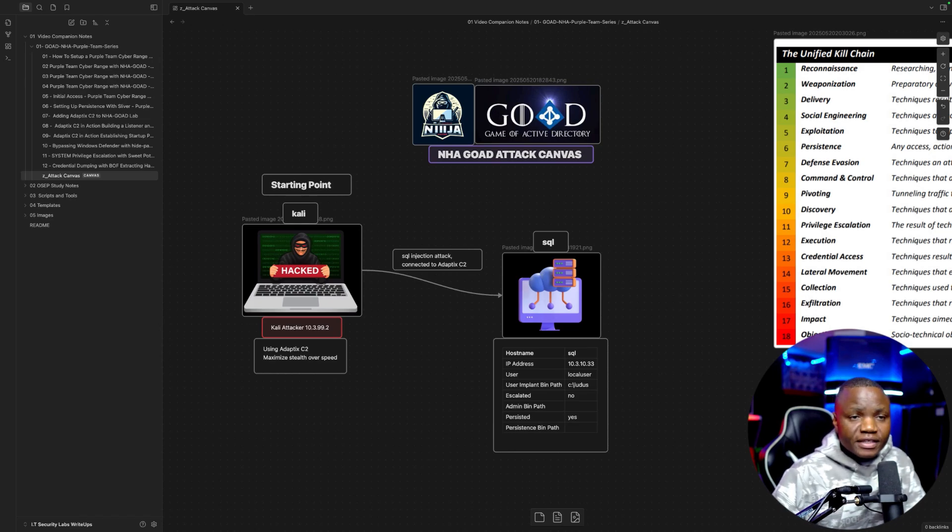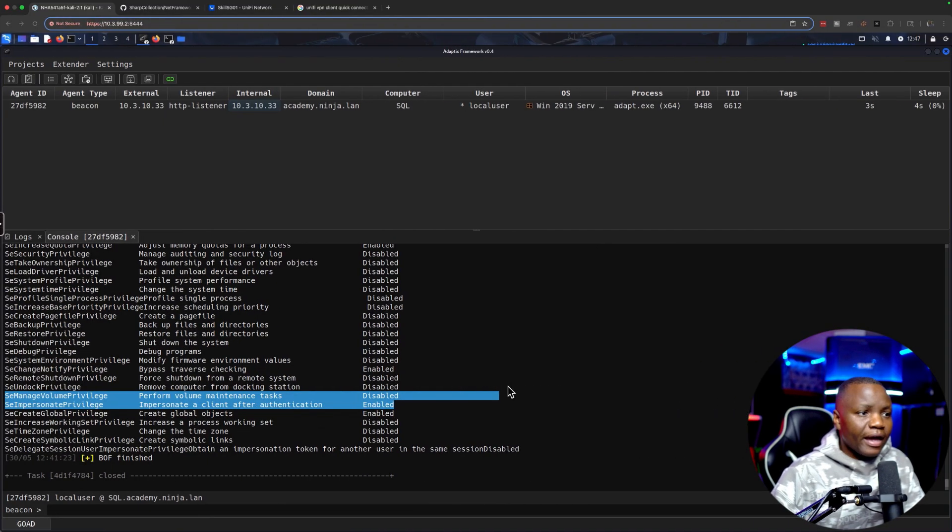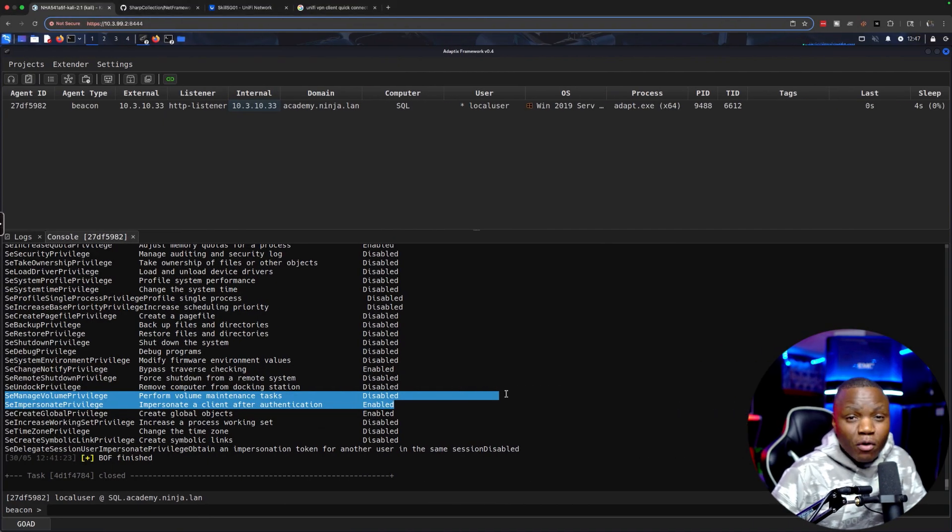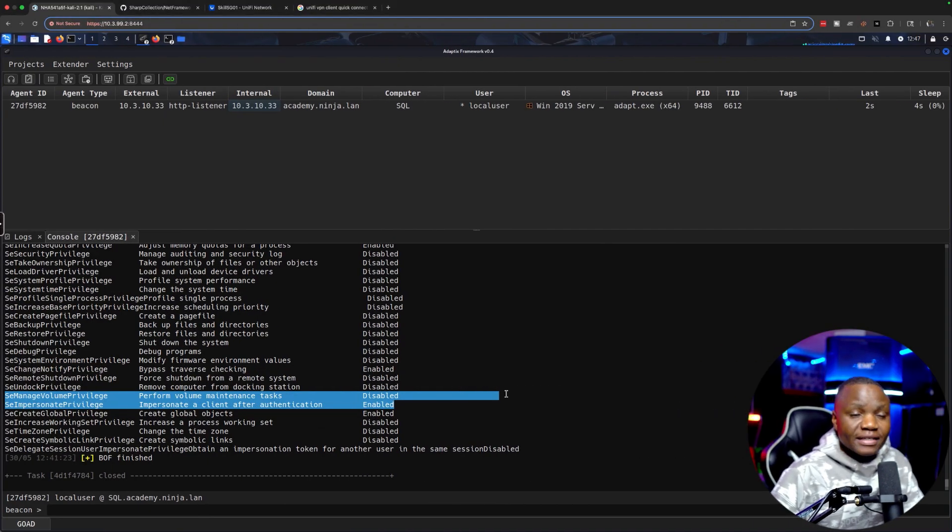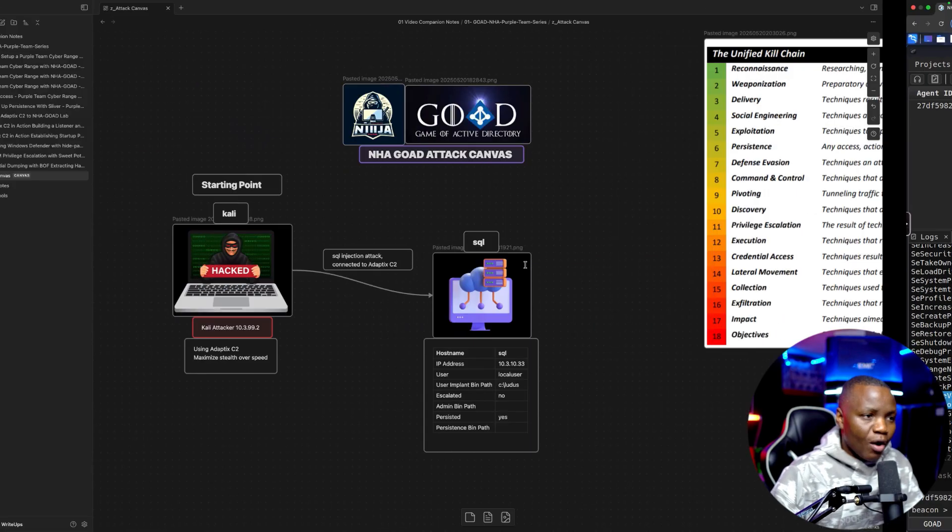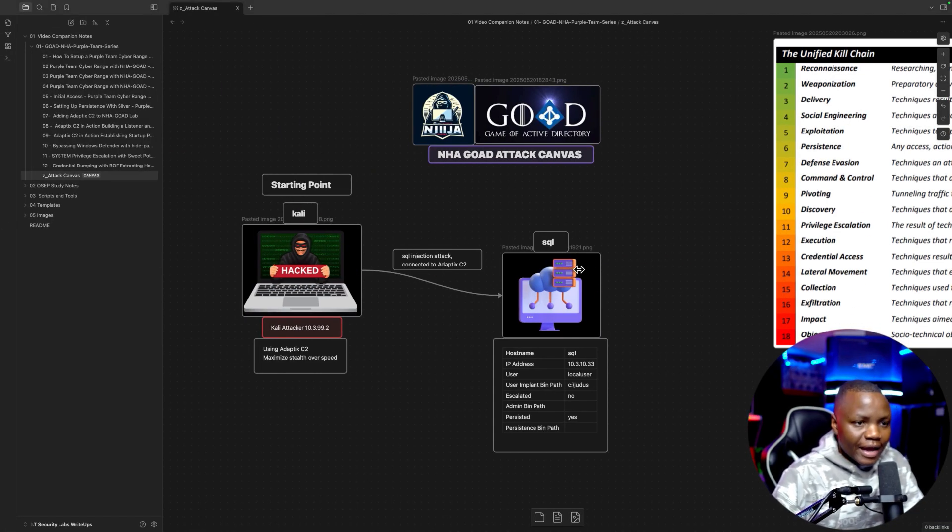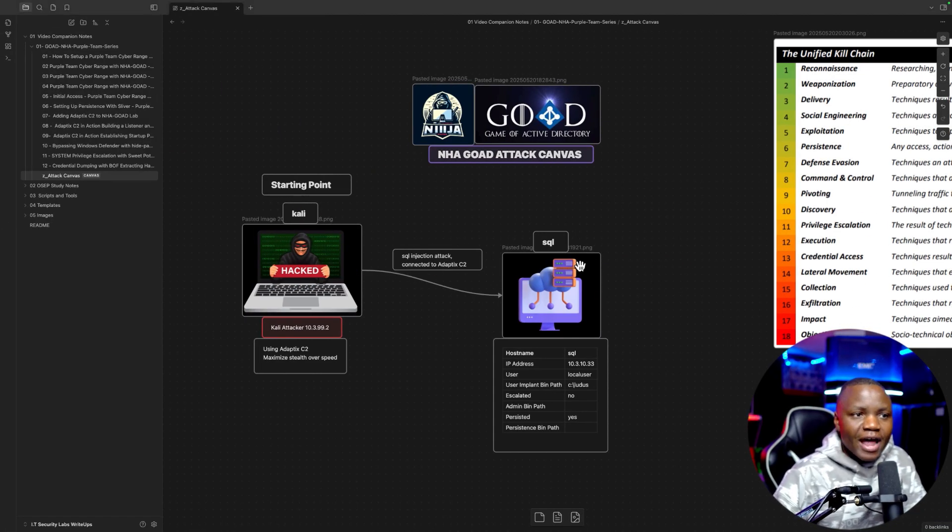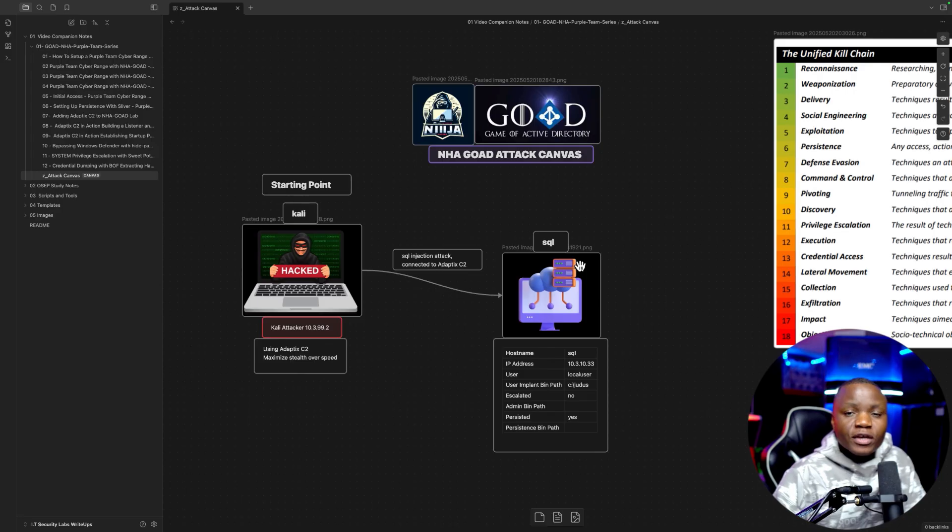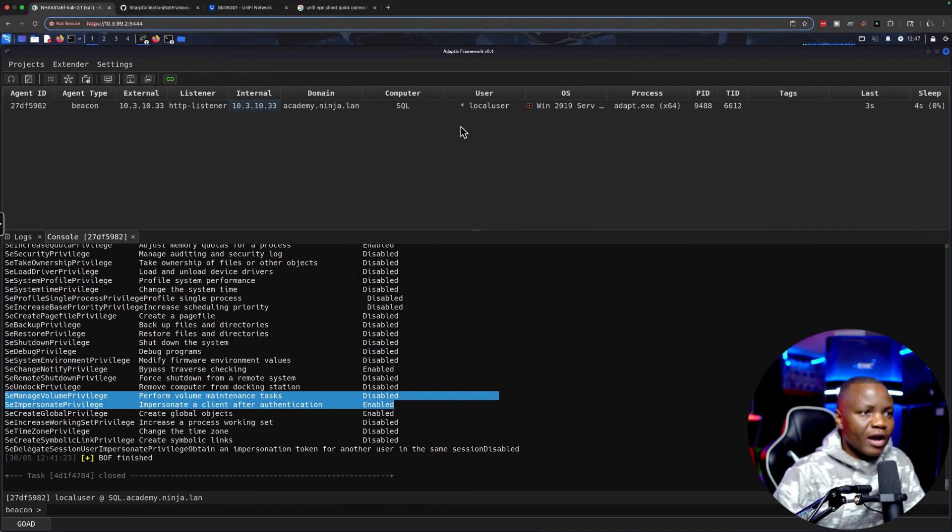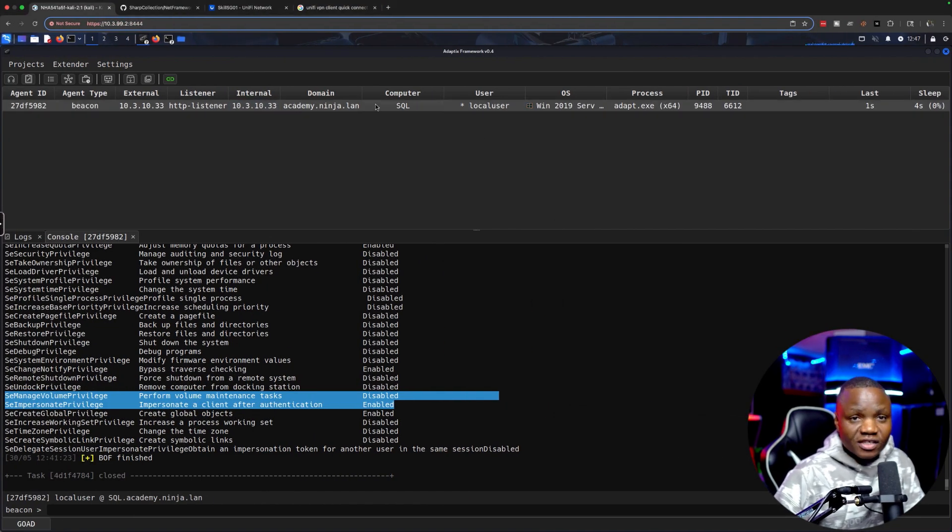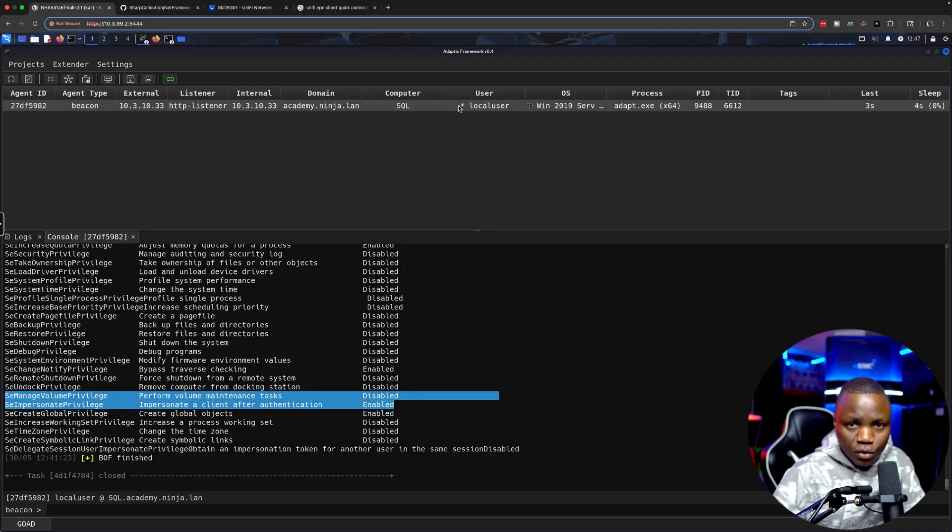Hello and welcome to IT Security Labs and this is the Game of Active Directory series where we are attacking our Purple Team lab. We have access to a SQL server, and our main goal is to learn Purple Team skills. So far in our series, we have access to a SQL server as a local user or SQL user.